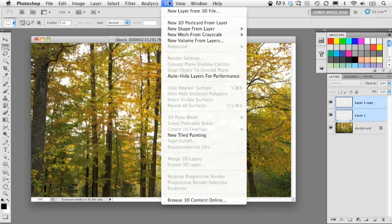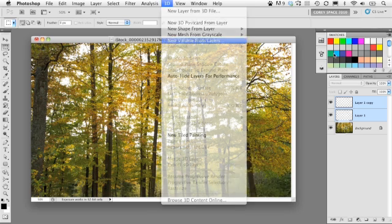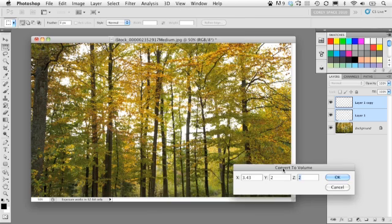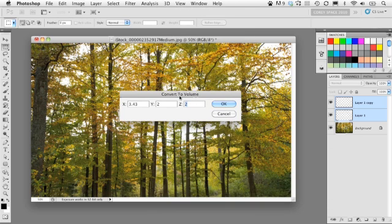And with both of them highlighted, we're going to go into the 3D menu and go down here to new volume from layers. And when I do that, it's going to give me these convert to volume settings here. Let's go ahead and leave those as they are and then we'll go ahead and click okay.